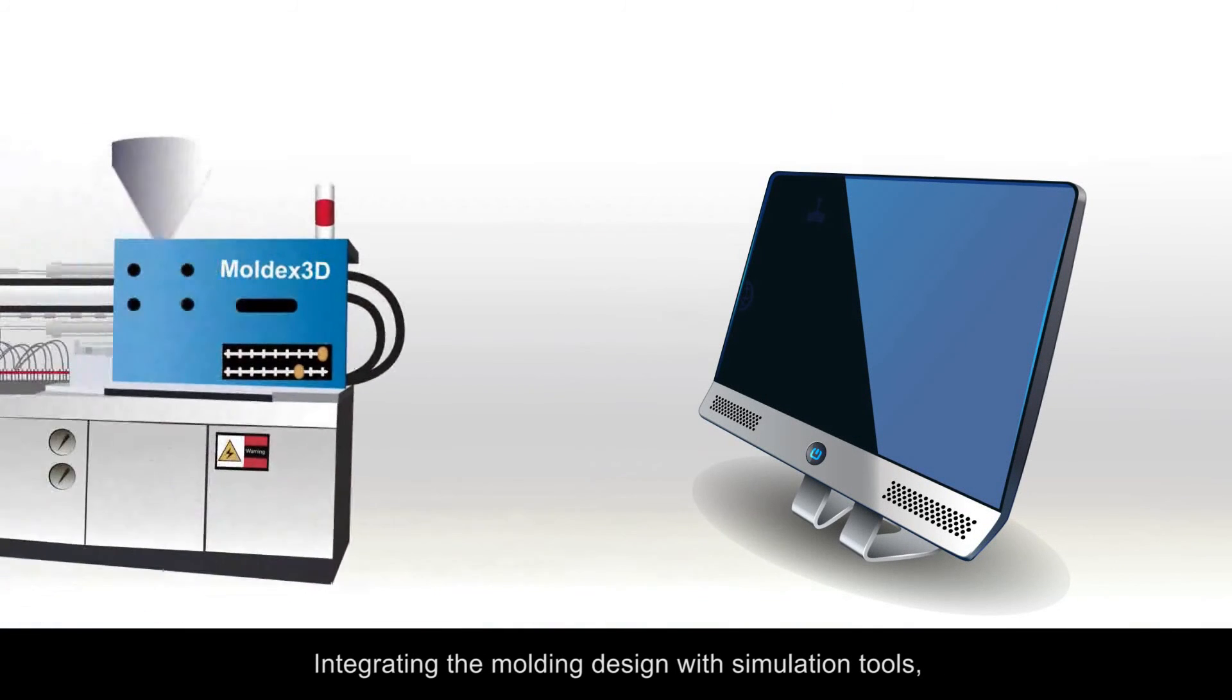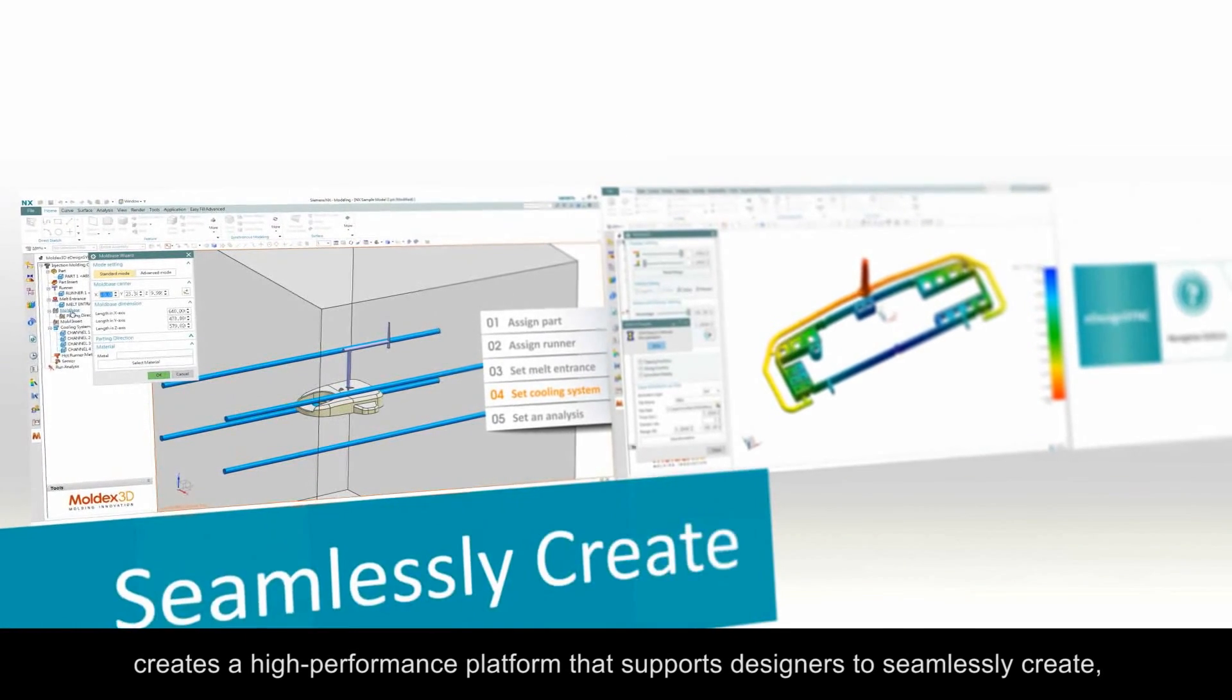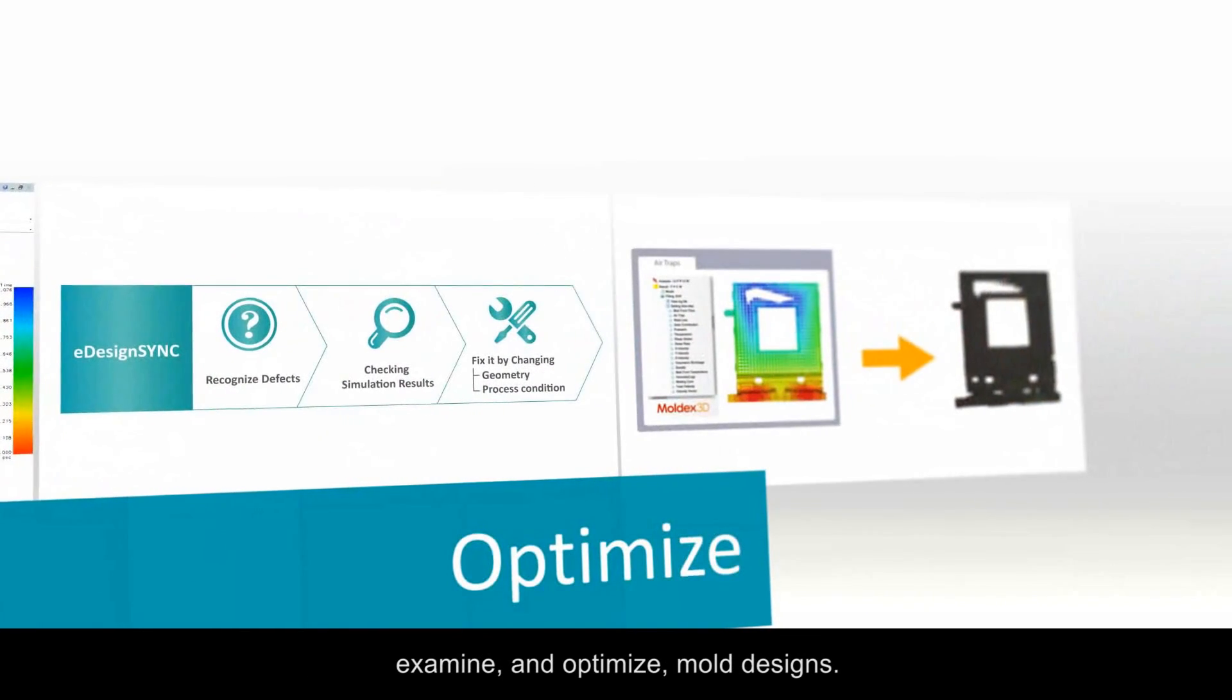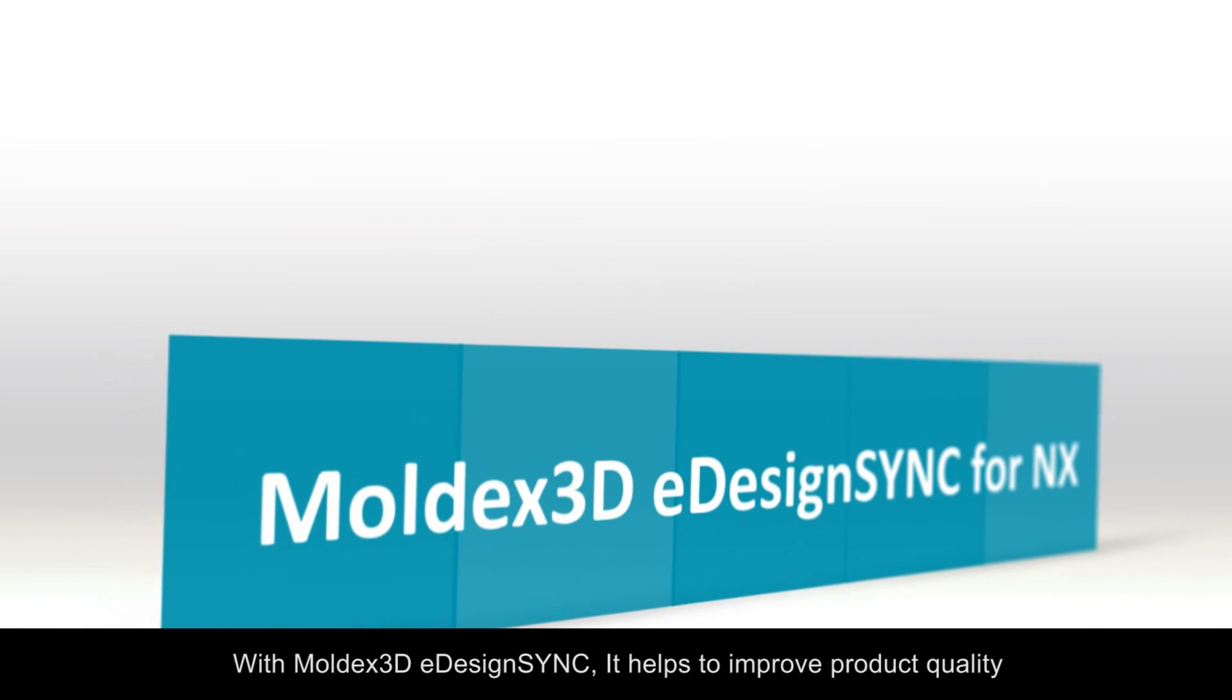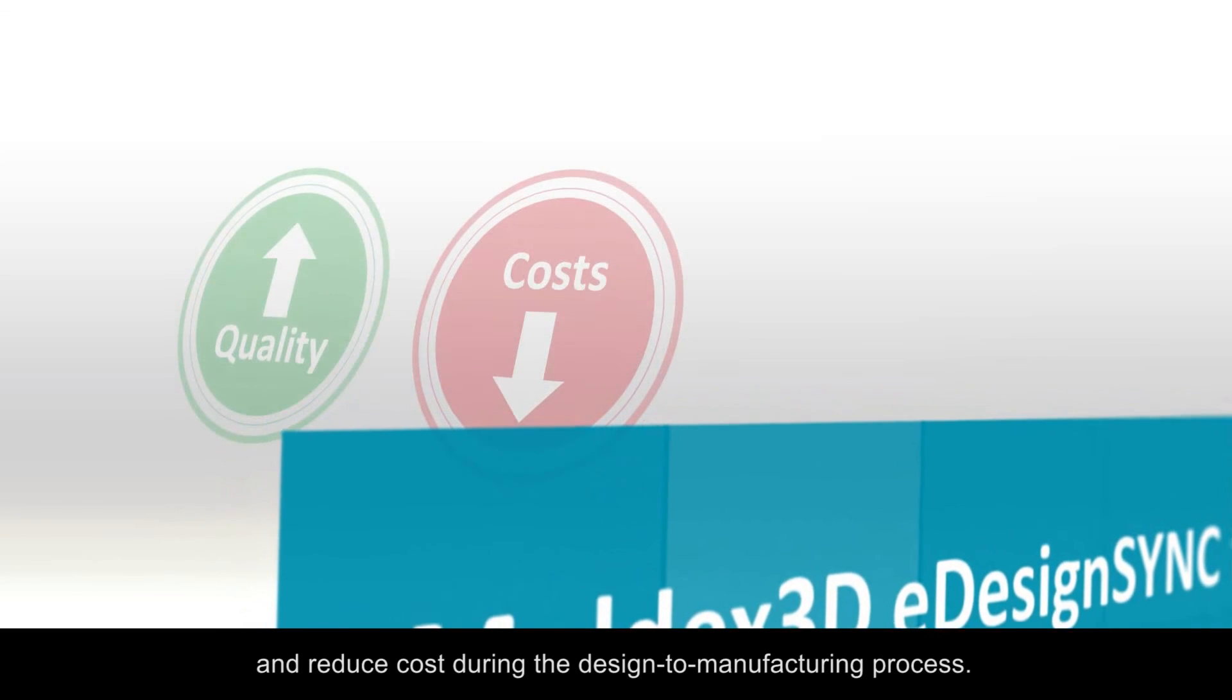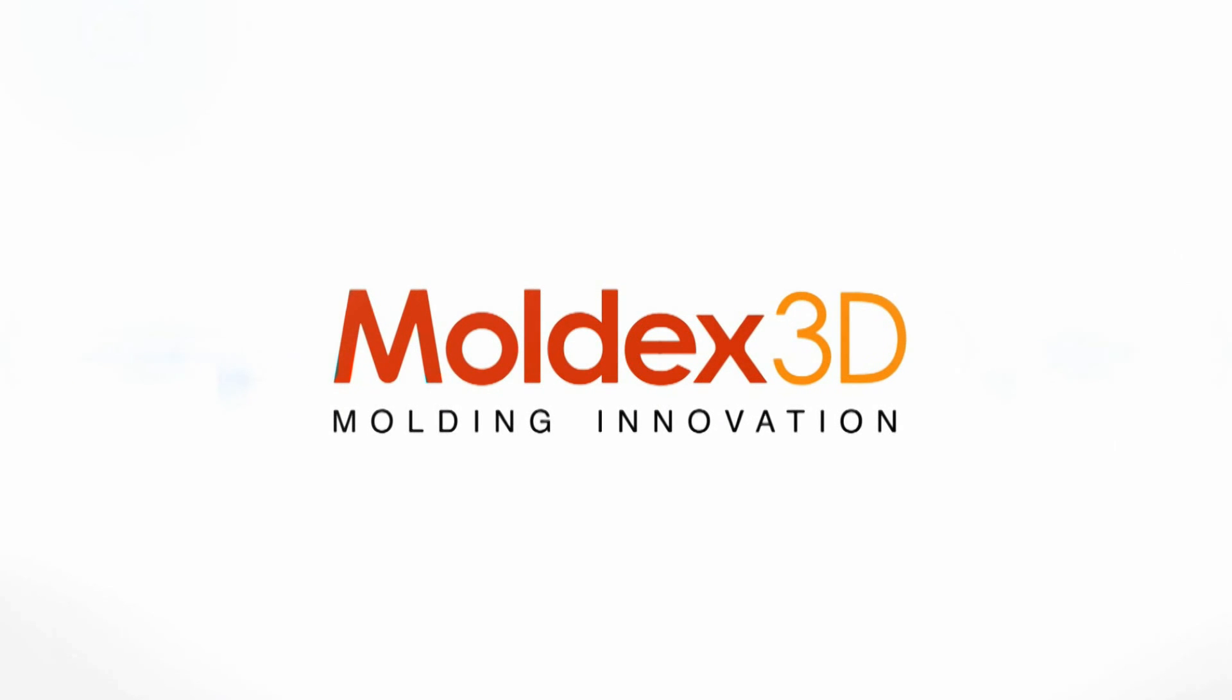Integrating molding design with simulation tools, it creates a high-performance platform that supports designers to seamlessly create, examine, and optimize mold designs. With MoldX 3D eDesignSync, it helps improve product quality and reduce costs during the design to manufacturing process.